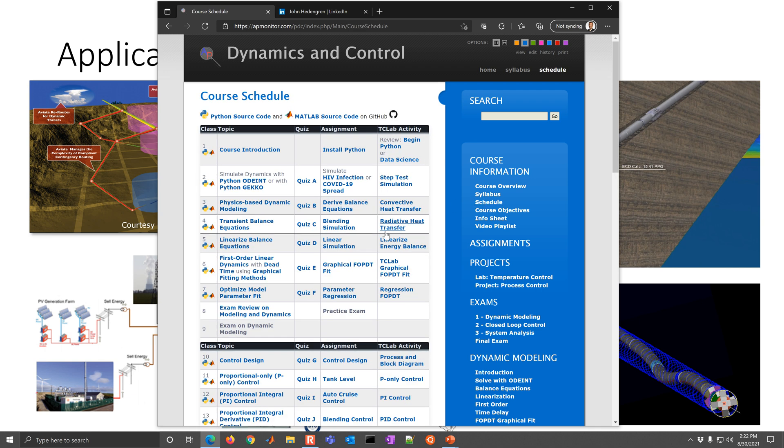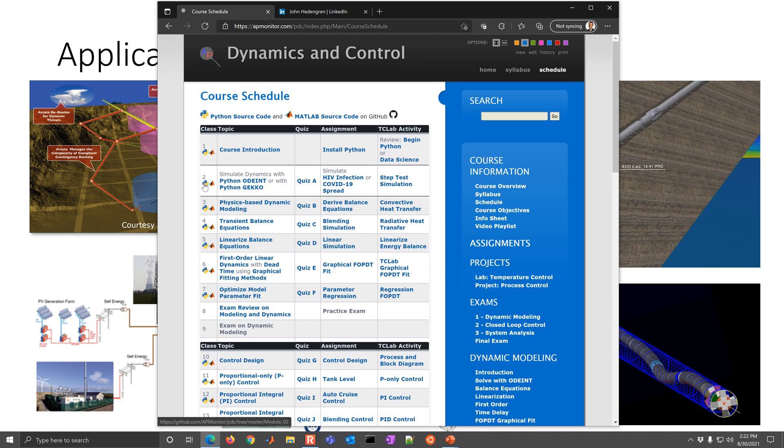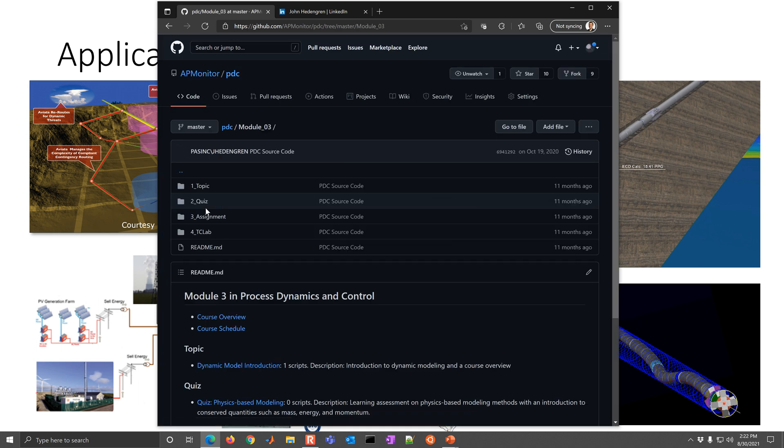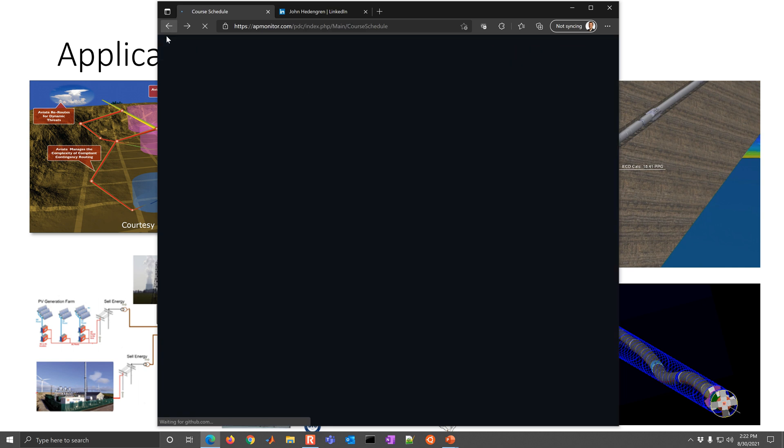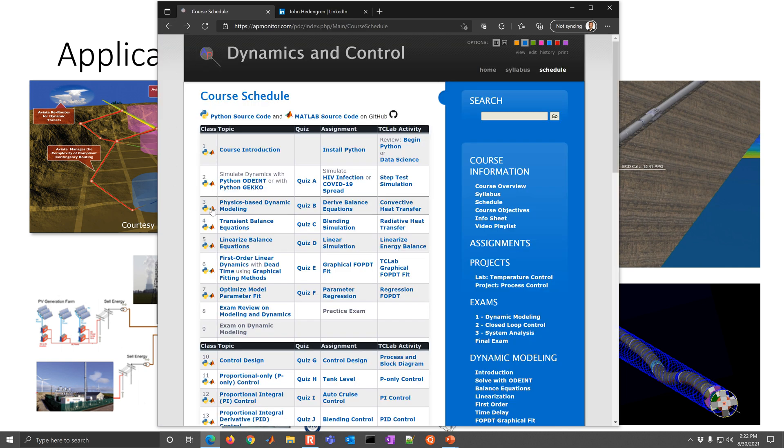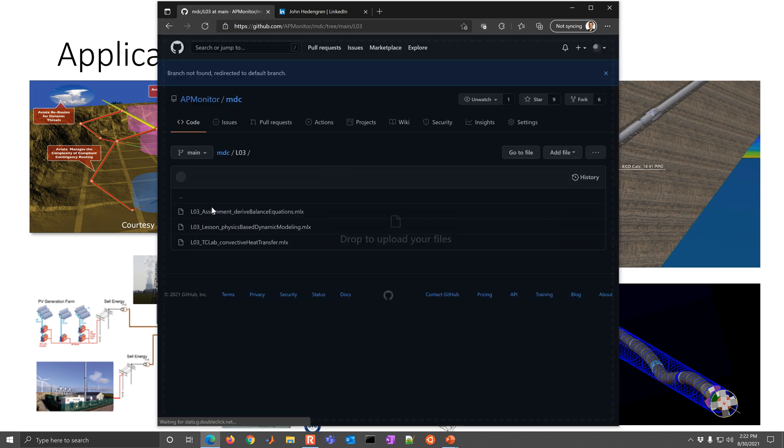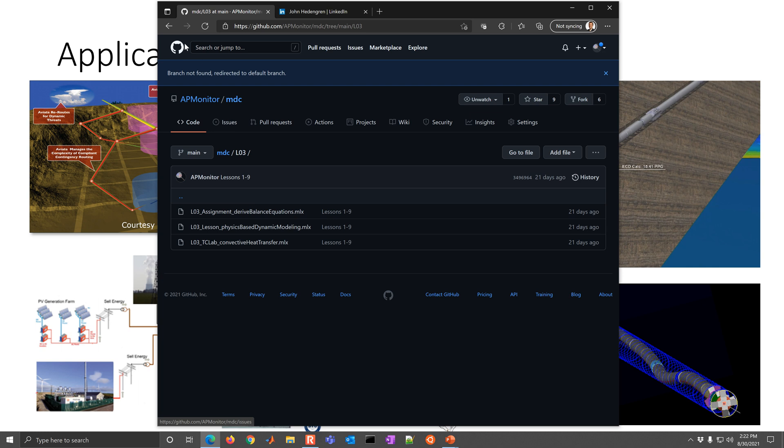Come back to the schedule. And for each one, we also have Python, but also MATLAB and LiveScript templates for each one of these. So if you come here, you'll see the resources that are available in Python and the resources that are available in MATLAB as LiveScripts.